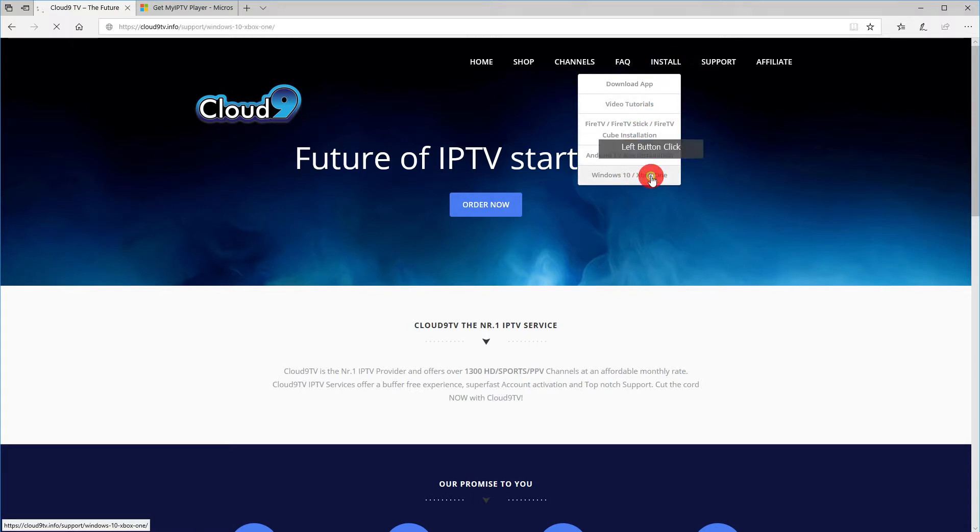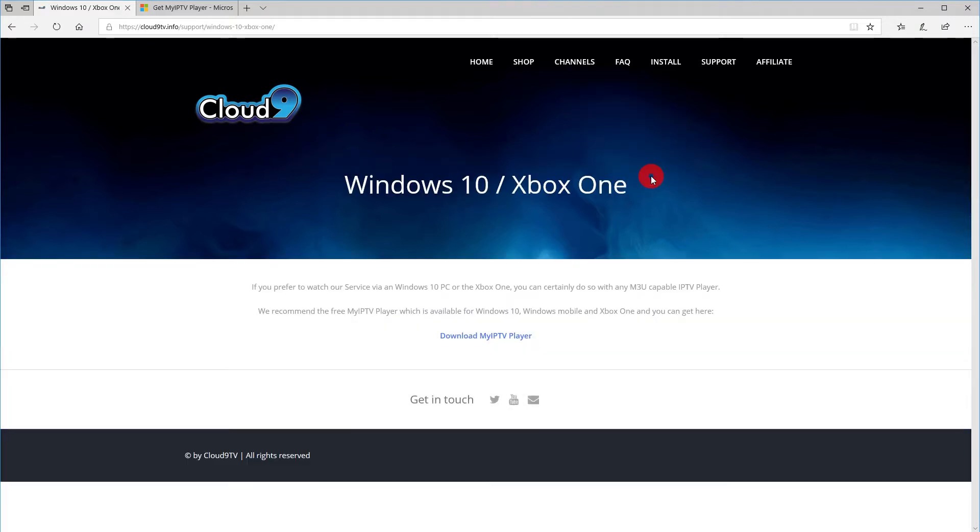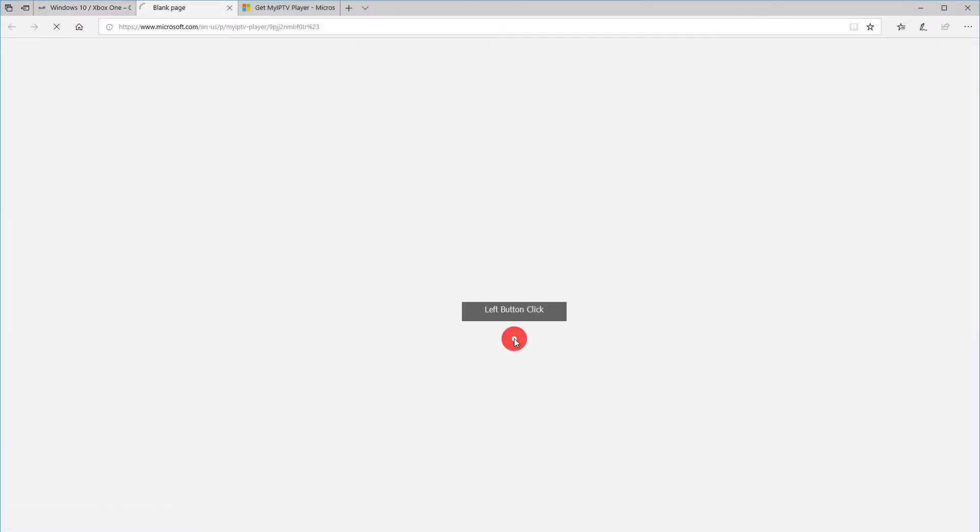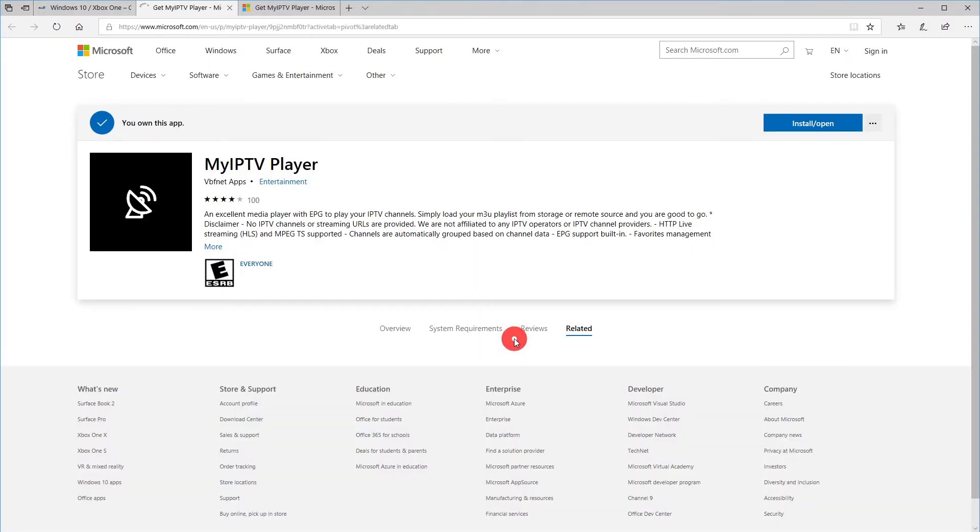Head to the menu and choose Install in Windows 10, Xbox One. Click on Download My IPTV Player and the Microsoft's Windows Store will open.